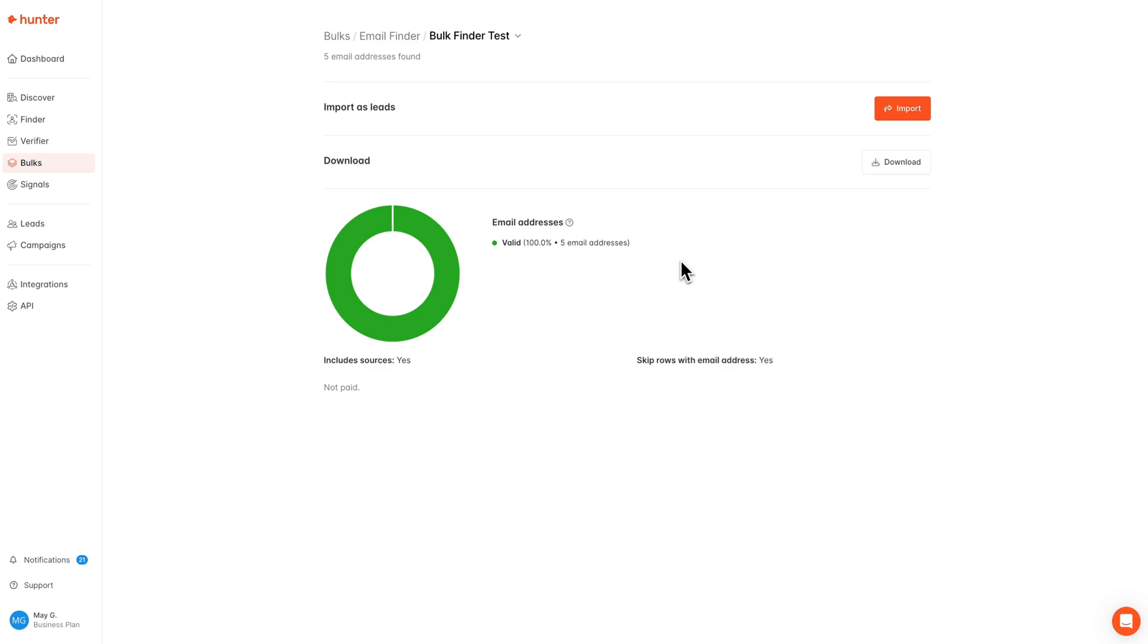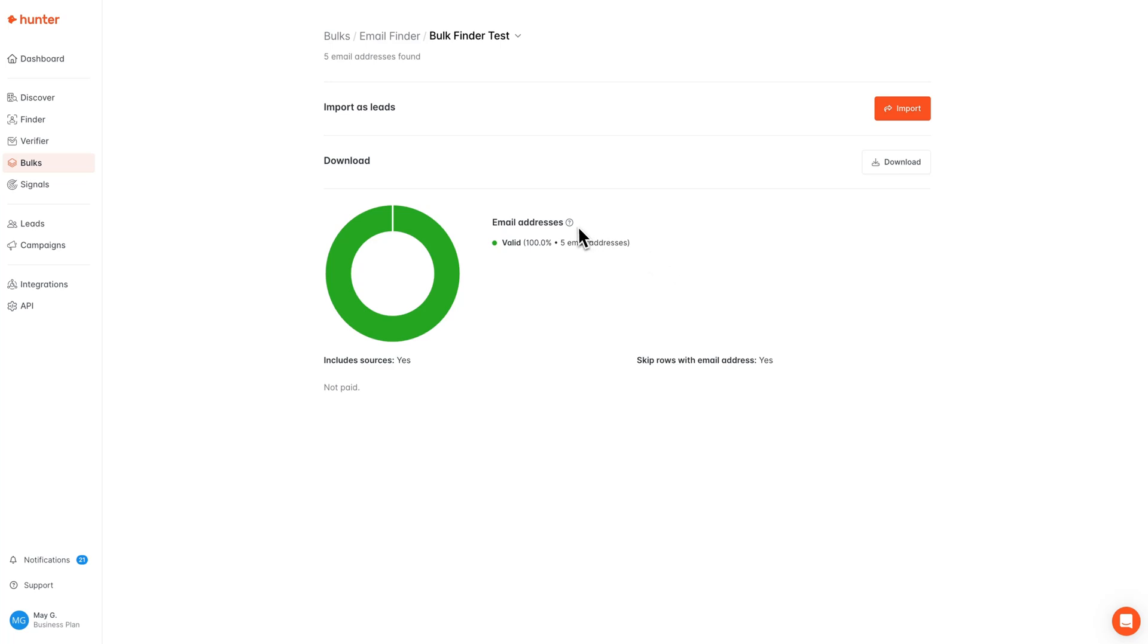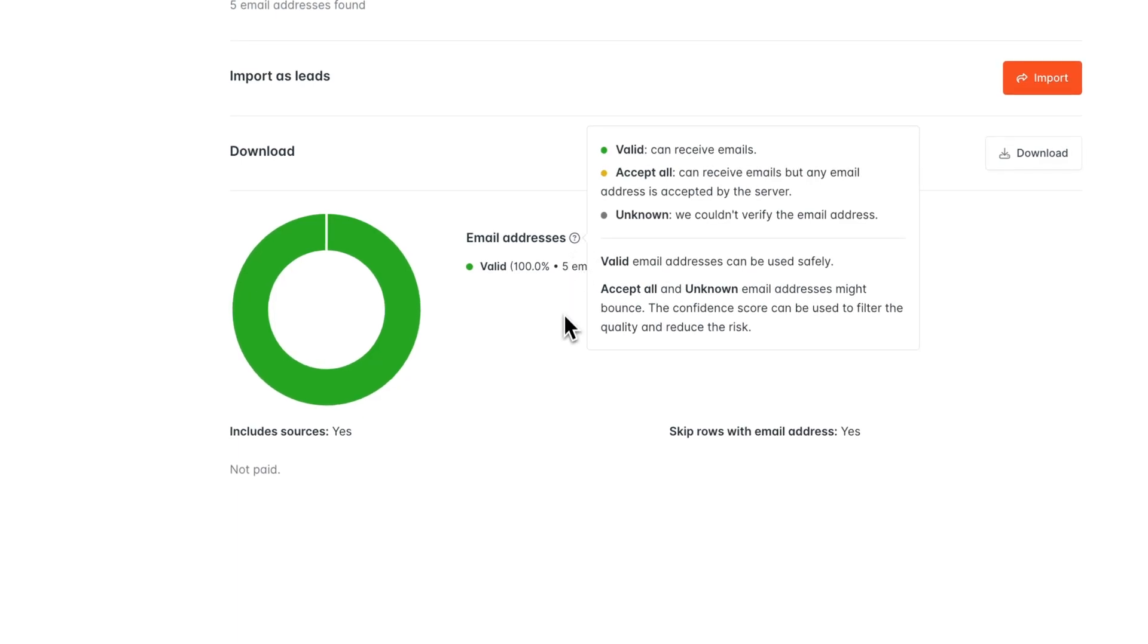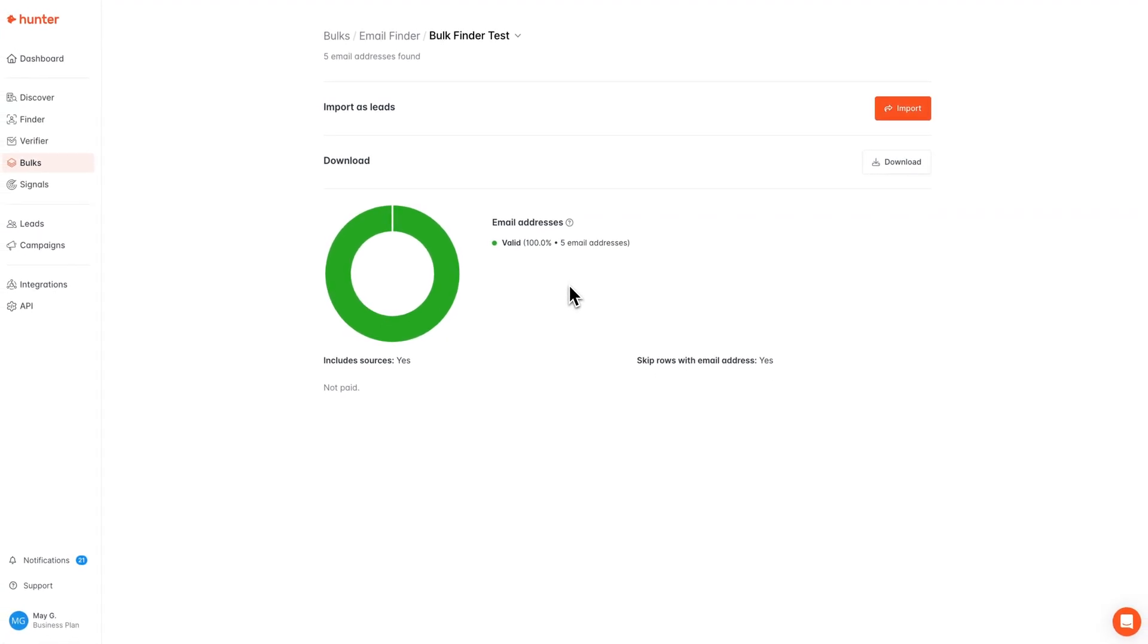If you're curious about what the verification status of an email means, you can always check this little tooltip to get a quick overview, and of course, we have a full breakdown of the possible verification statuses in our help center.